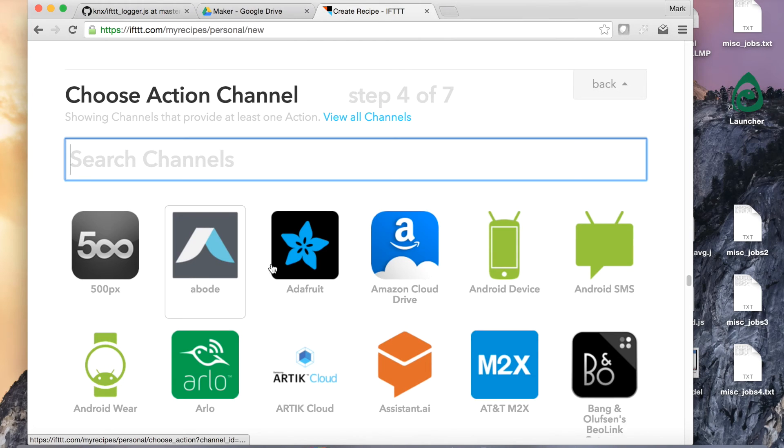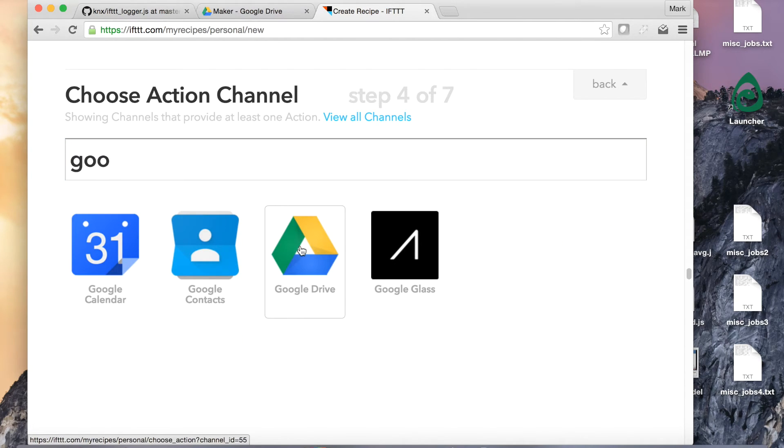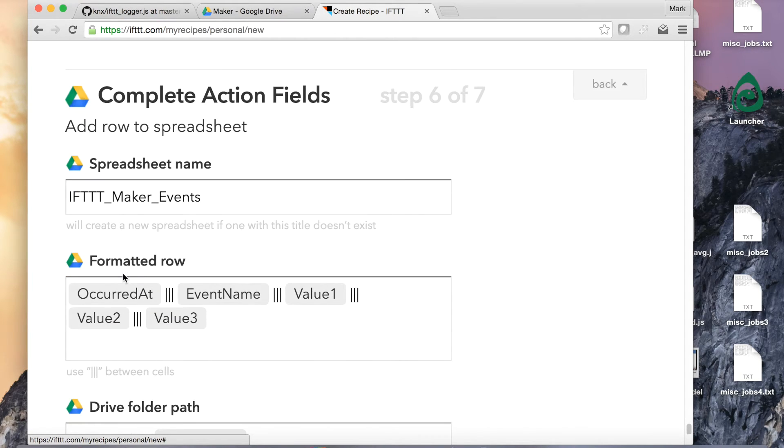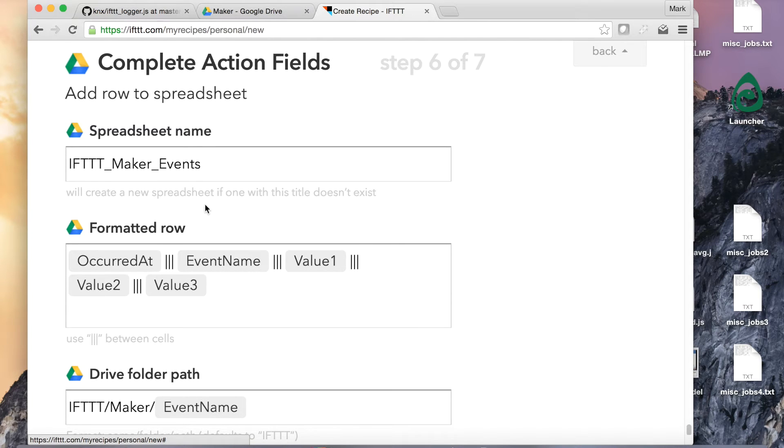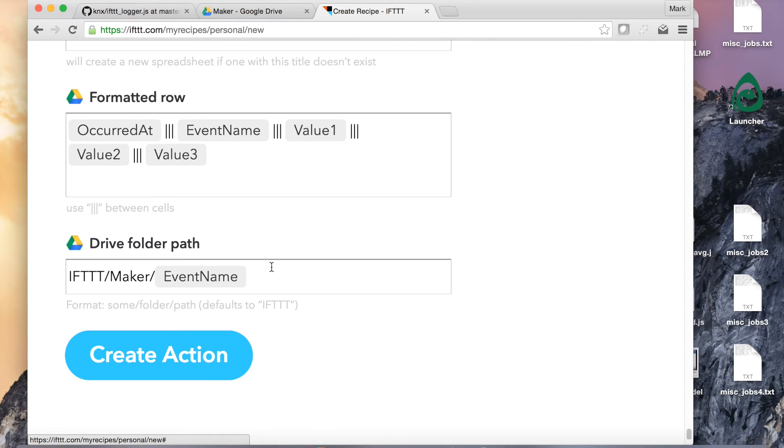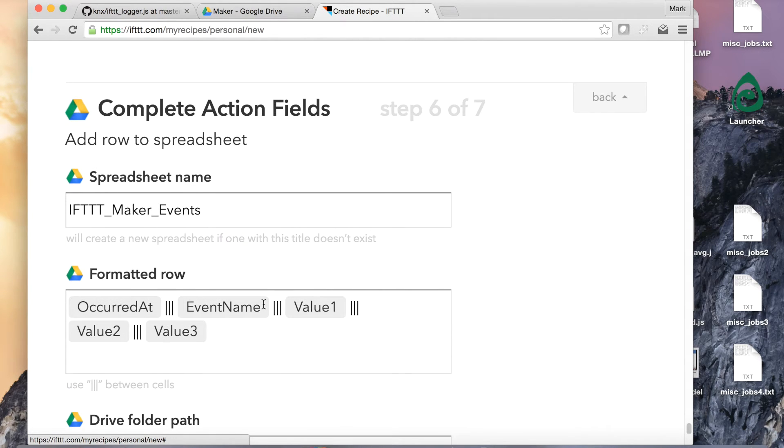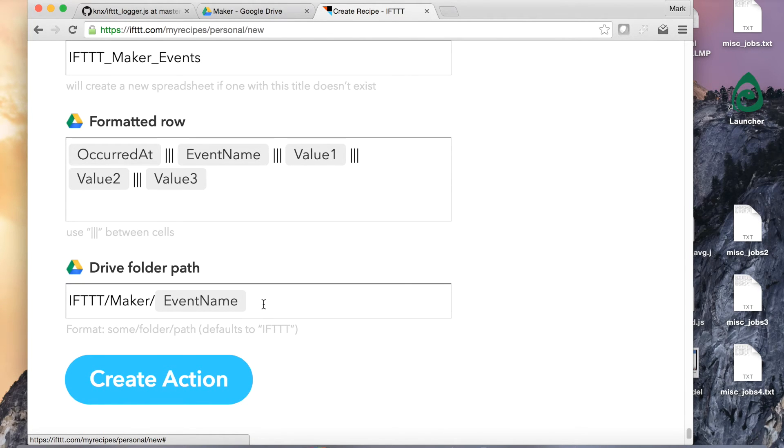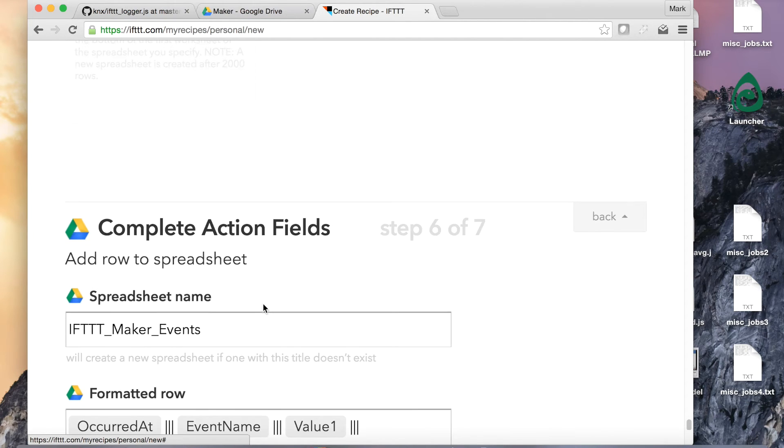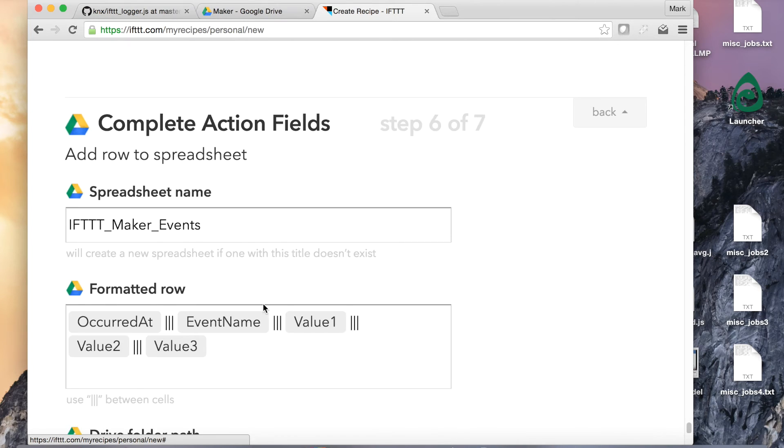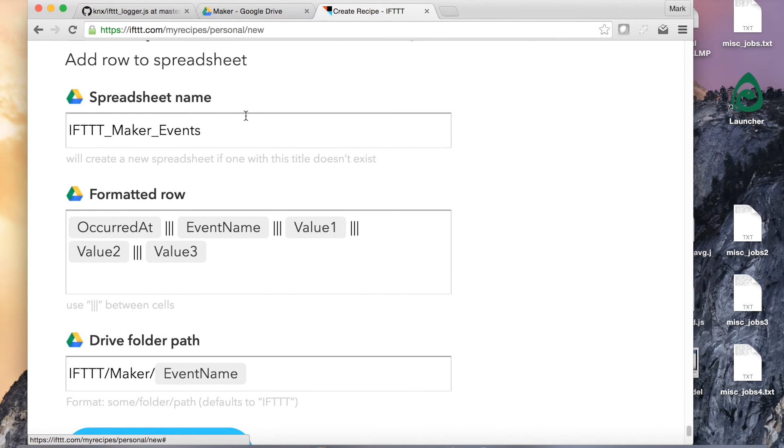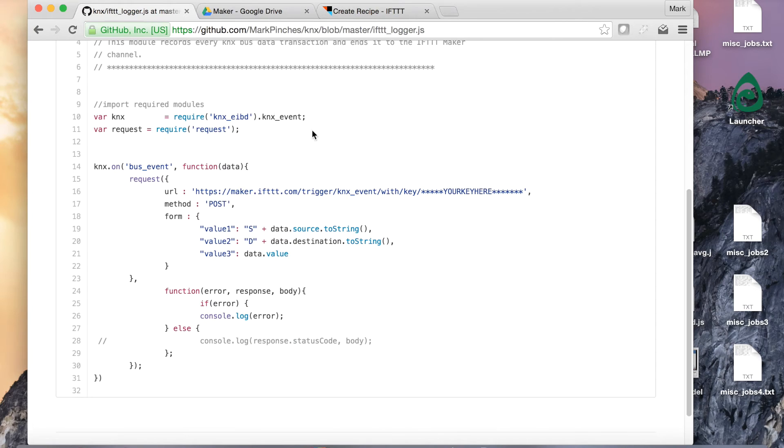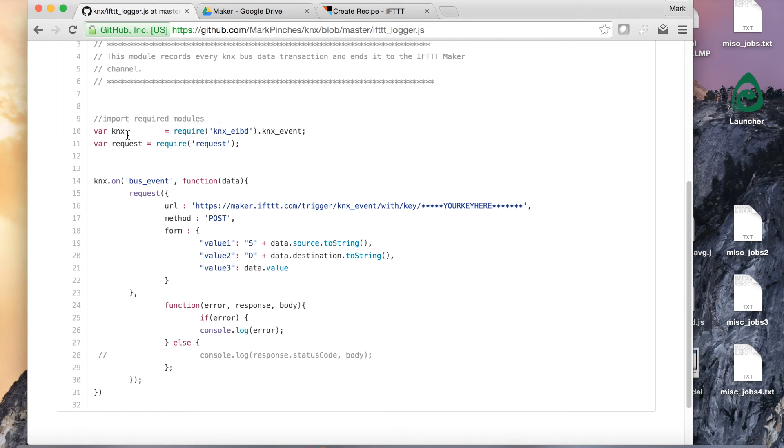And then we're going to choose Google Drive and add a row to a spreadsheet. This is it. We've got a spreadsheet name, formatted name, formatted rows, and that's it. I'm not going to create this as I've already created one before. Now you'll get a specific key and that key will be linked to your recipe. What you'll need to do is take a copy of that key and add that into your code.